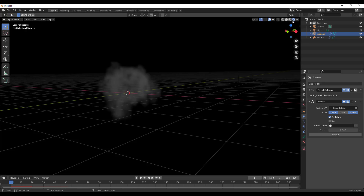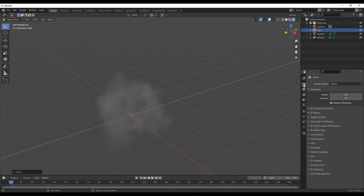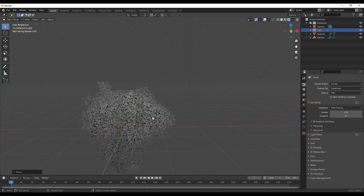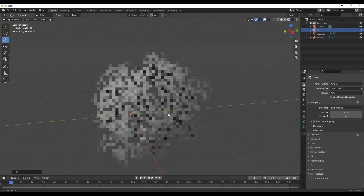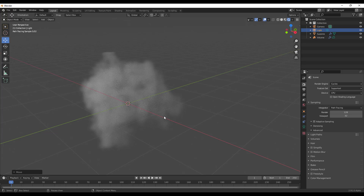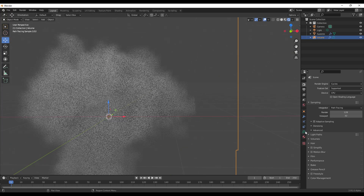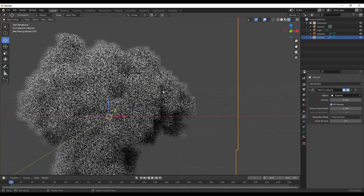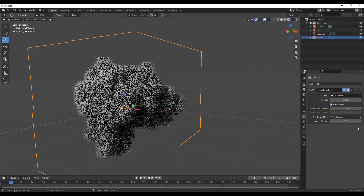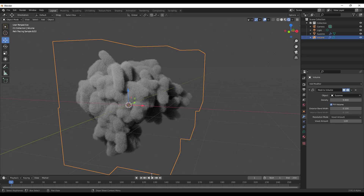Let's take a look at what it looks like in Cycles and EEVEE. Switching to Cycles, you can see the VDB volume rendering automatically. Since it supports animations, any animated object can be converted to VDB. You can also run simulations on a mesh and convert that to VDB. Increasing the density and raising the voxel amount — let's set it all the way to 128 — gives some pretty fine looking results.